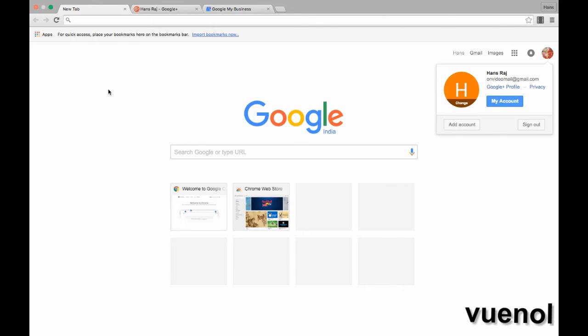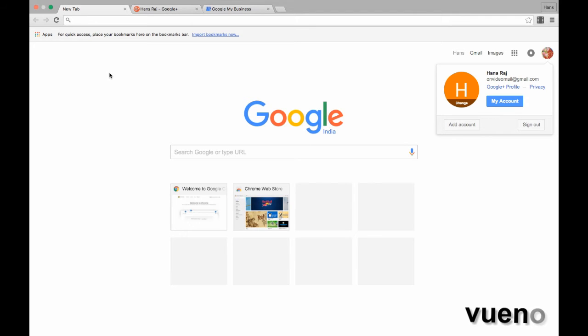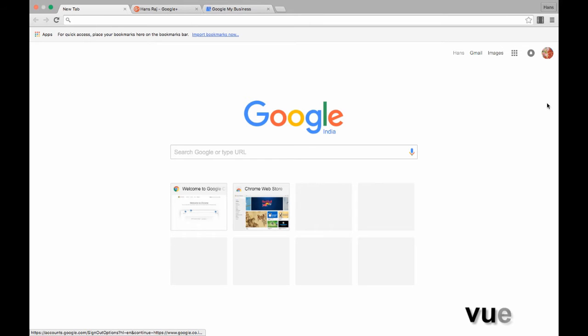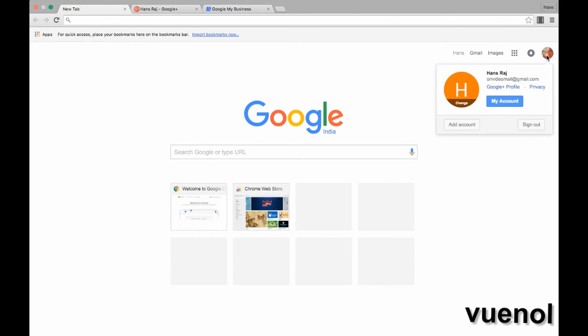The most important thing is that it is fairly simple to create a Google Plus page. Today we'll see how we can create this. For that, you have to sign into your Google account. You will have this page in front of you. Then on the right-hand side top corner, you will have your icon, so click on that.